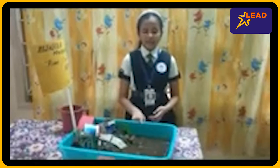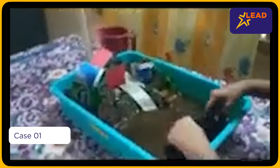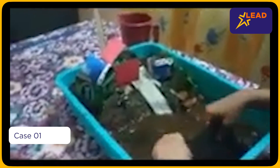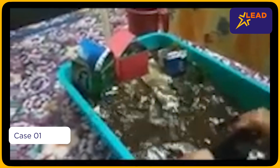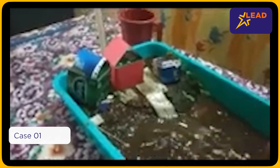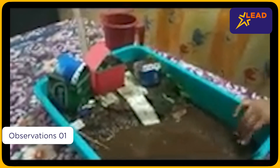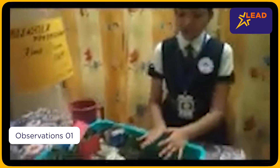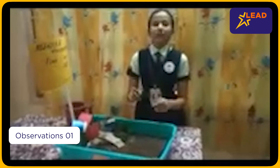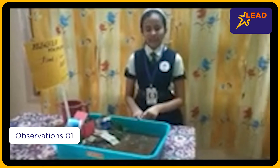First, we will see what happens when the flood occurs. We observe that when the flood occurs, all the property and lives get damaged.